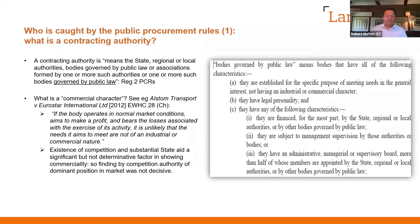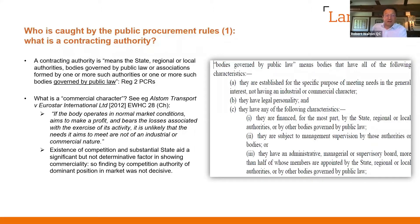What is a commercial character? There's reference to the Alstom decision of 2012, applying the Cojonen ECJ case of 2003. If the body operates in normal market conditions, aims to make a profit, and bears the losses associated with the exercise of its activity, it's unlikely that the needs it aims to meet are not of an industrial or commercial character. The existence of competition or state aid was considered for the first time in Alstom — not a determinative factor even if the body can't function without a sizeable lump of state aid.